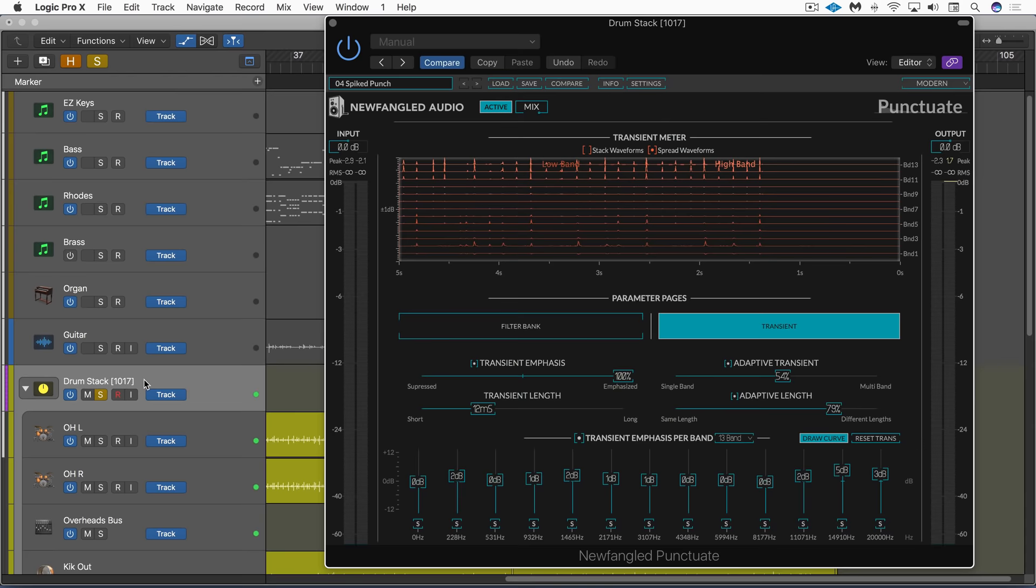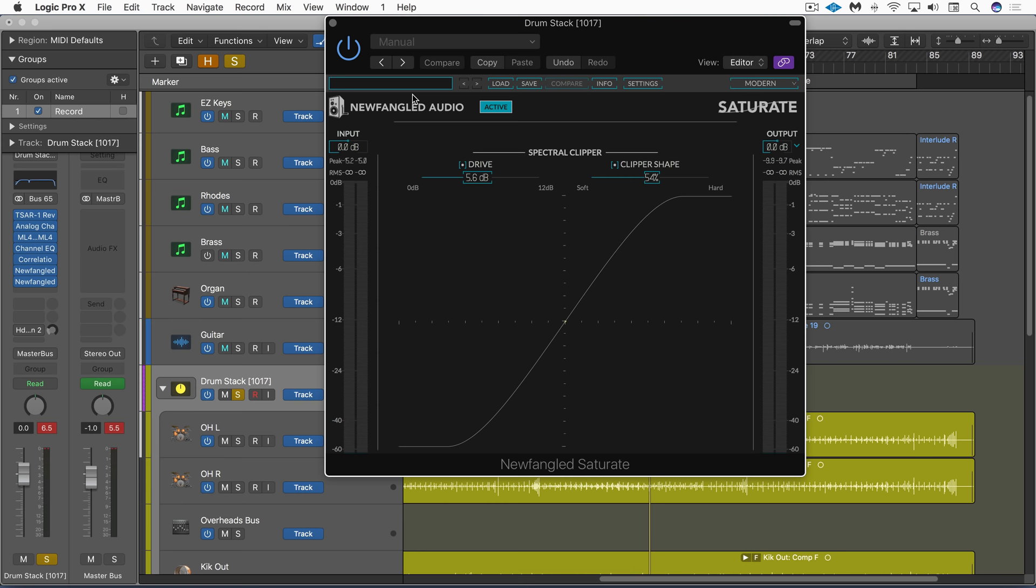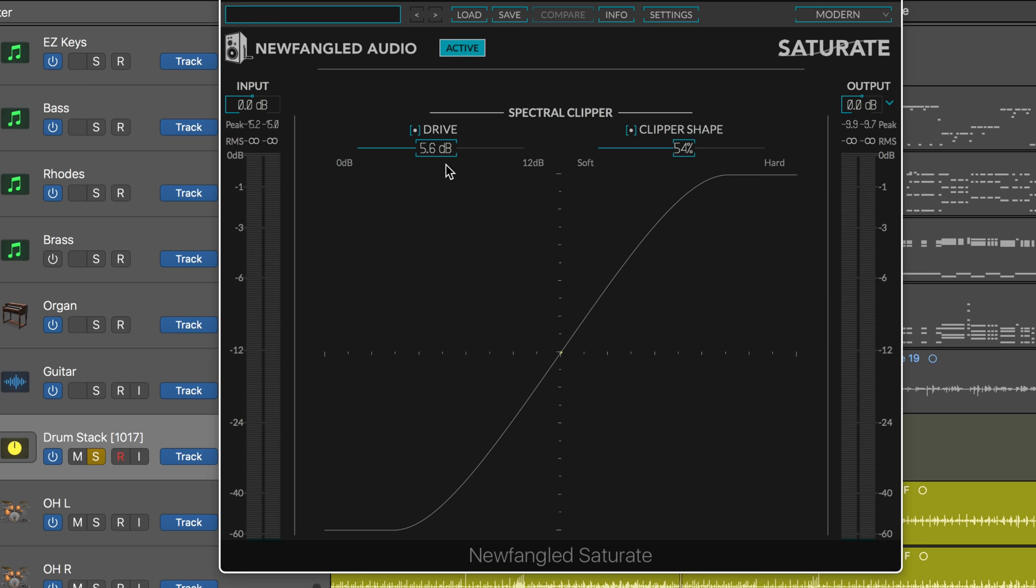And let's bring in saturate. This is also based on the module from Elevate. And it overdrives the signal and controls the shape of the clipping that occurs when we push the drive up. So, it's a really simple interface here. The shape parameter changes the shape of the gain curve as we drive this up. So, let's start with it off.